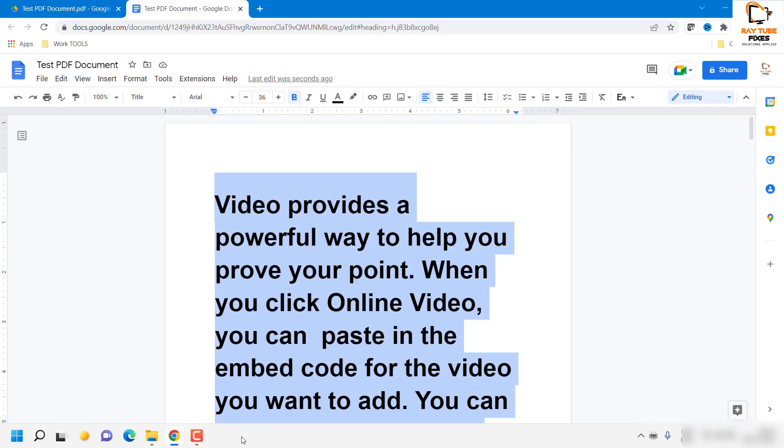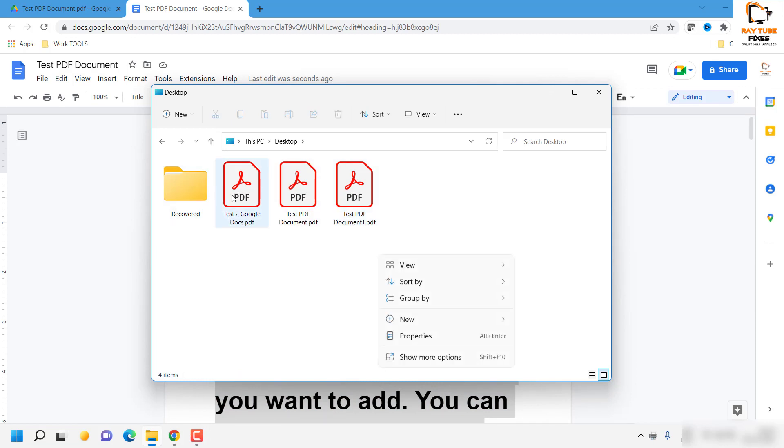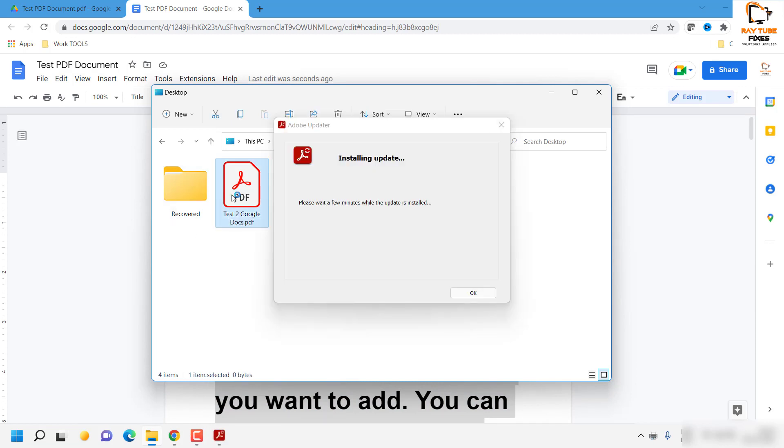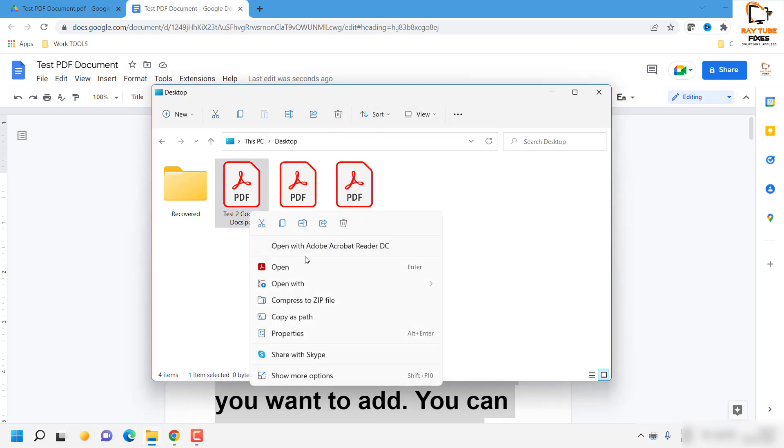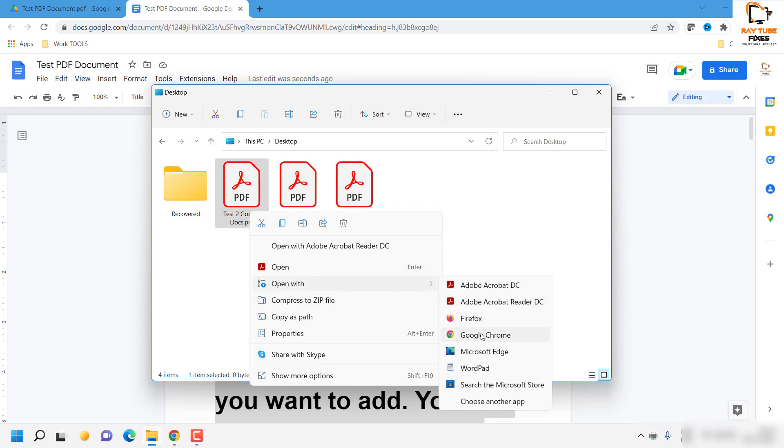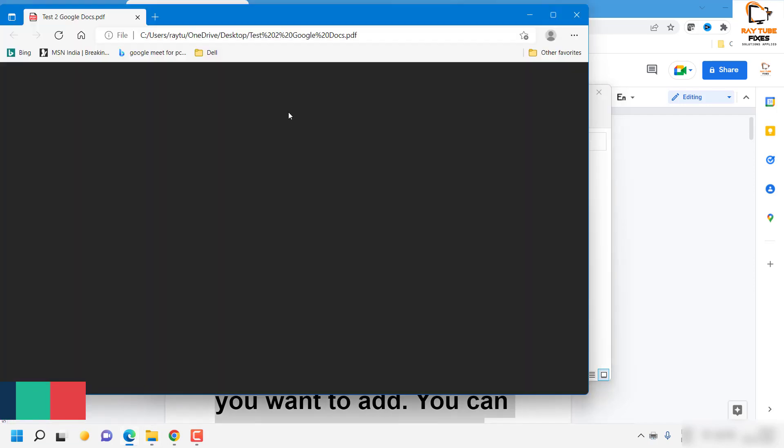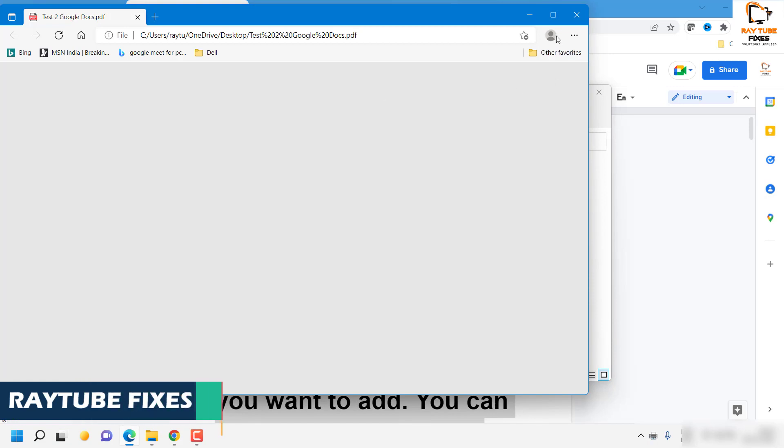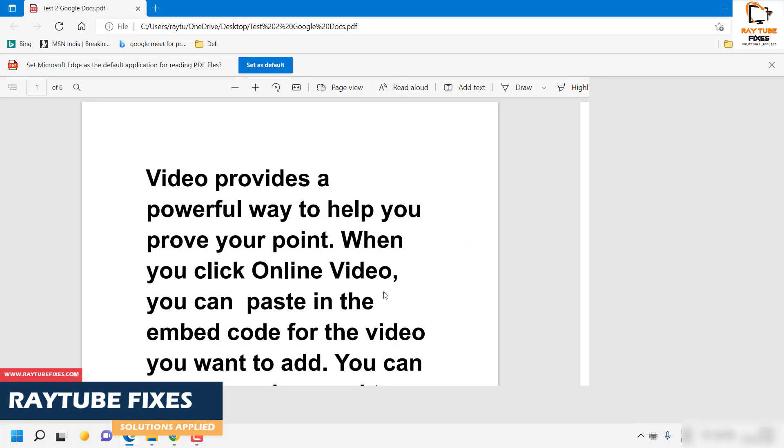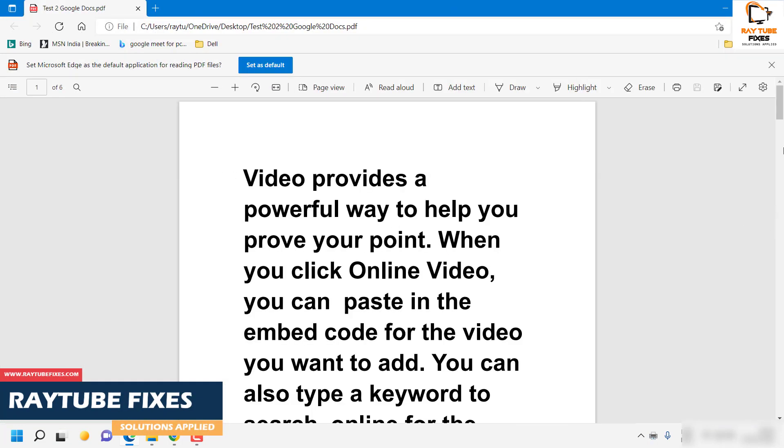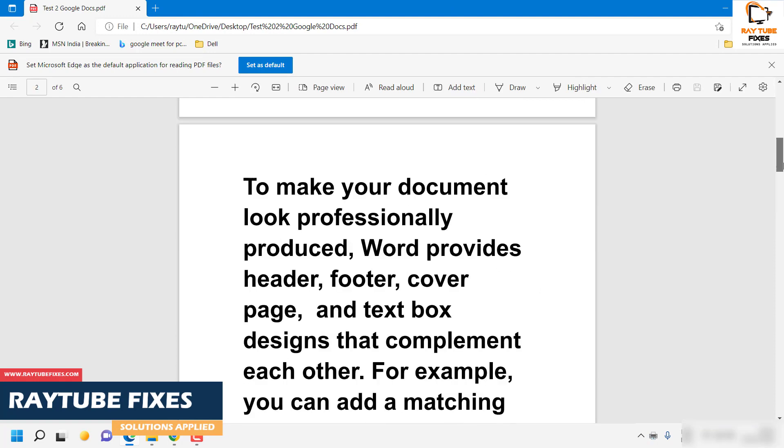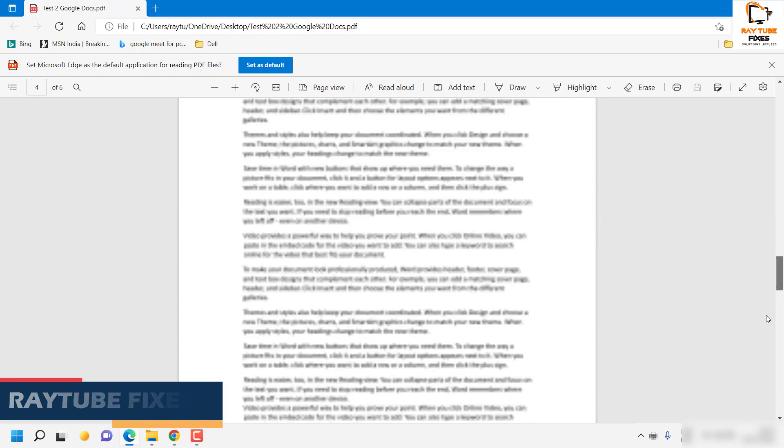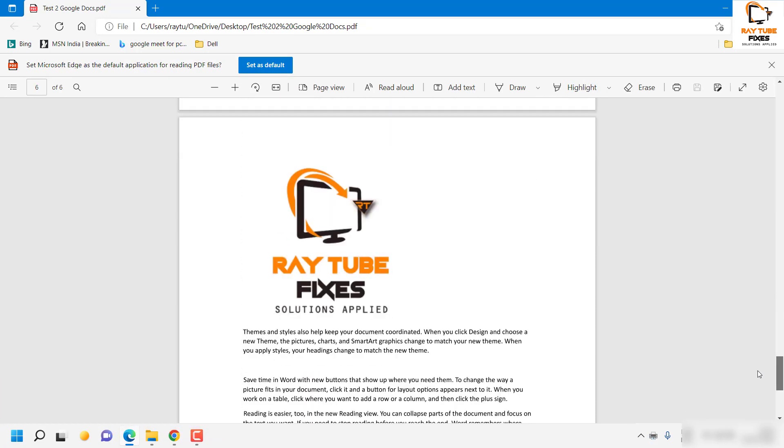Now if I go to the location, I have the third document which I had modified using Google Docs. If I try to open this document, maybe I will try to open with Edge because the Adobe reader needs some updates. So I would go ahead and select Edge. And if I try to open this document, the changes have been modified and the changes have been made. So this is an easiest way to go ahead and edit your PDF document in Windows 11.